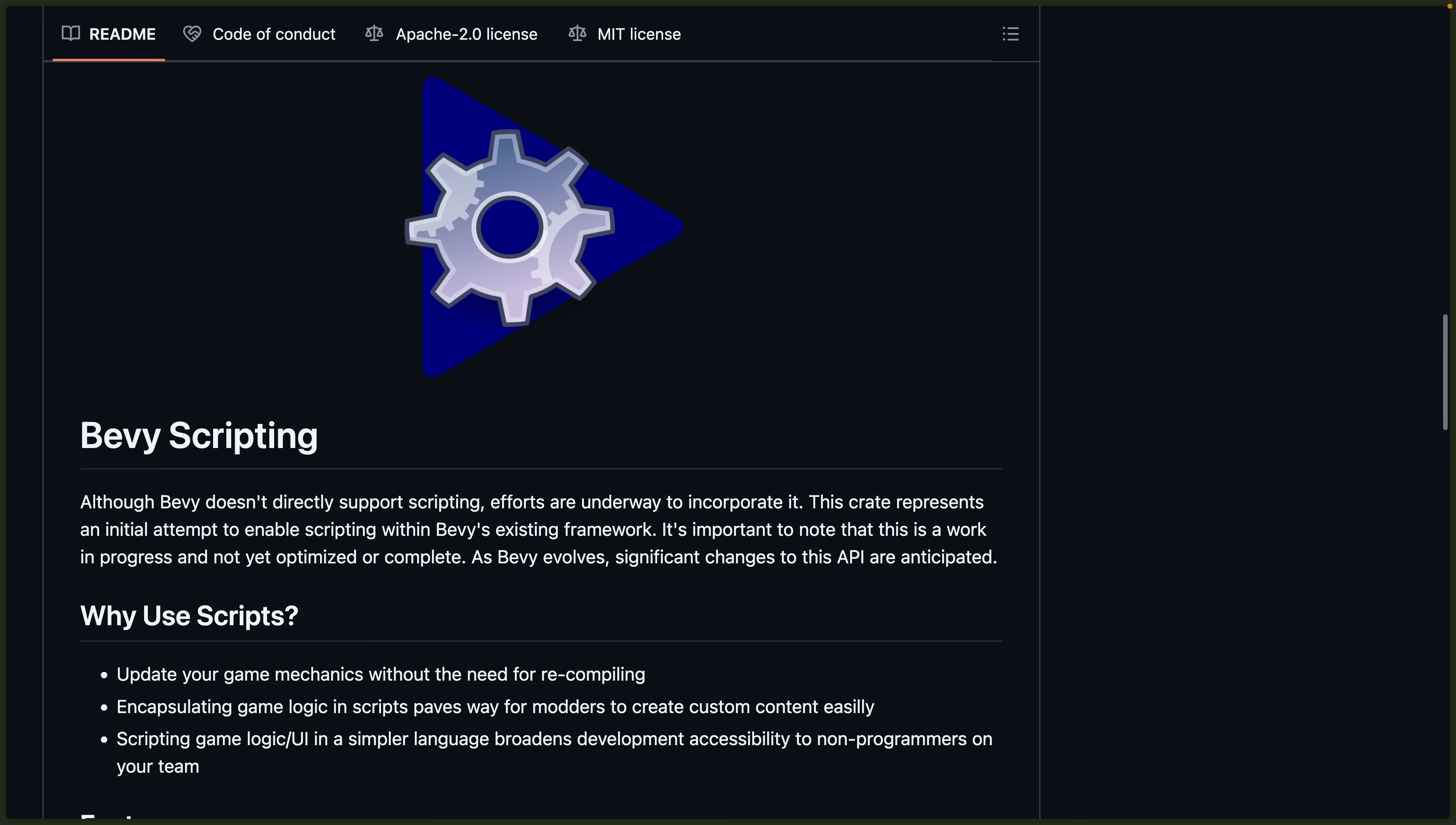And that brings us to the crate releases starting off with Bevy Mods Scripting 0.11. Bevy Mods Scripting is an initial attempt to enable scripting within Bevy's existing framework and to complement dynamic systems introduced in the last release, which we covered in the last issue, scripts can now register their own fully legit Bevy components.